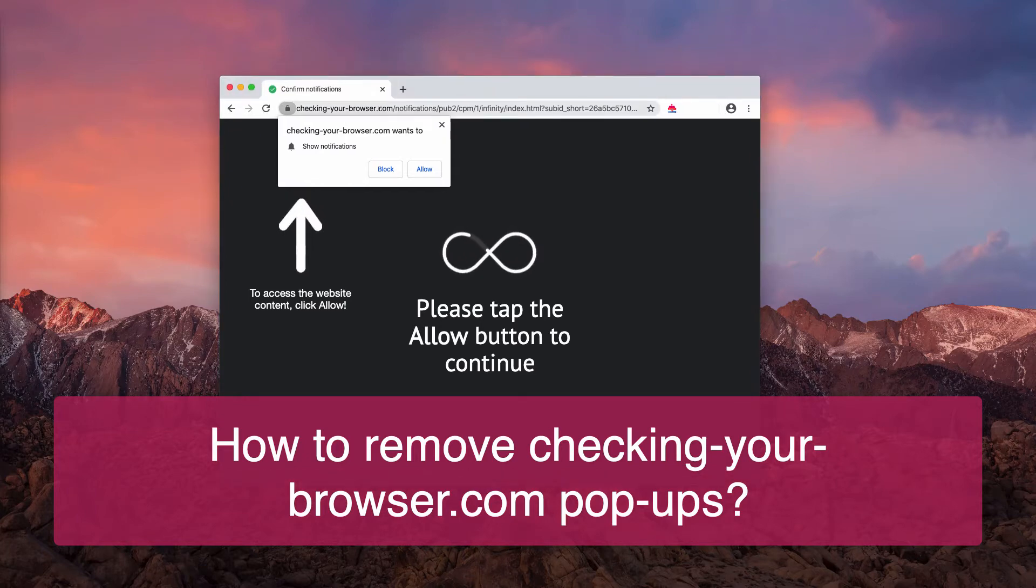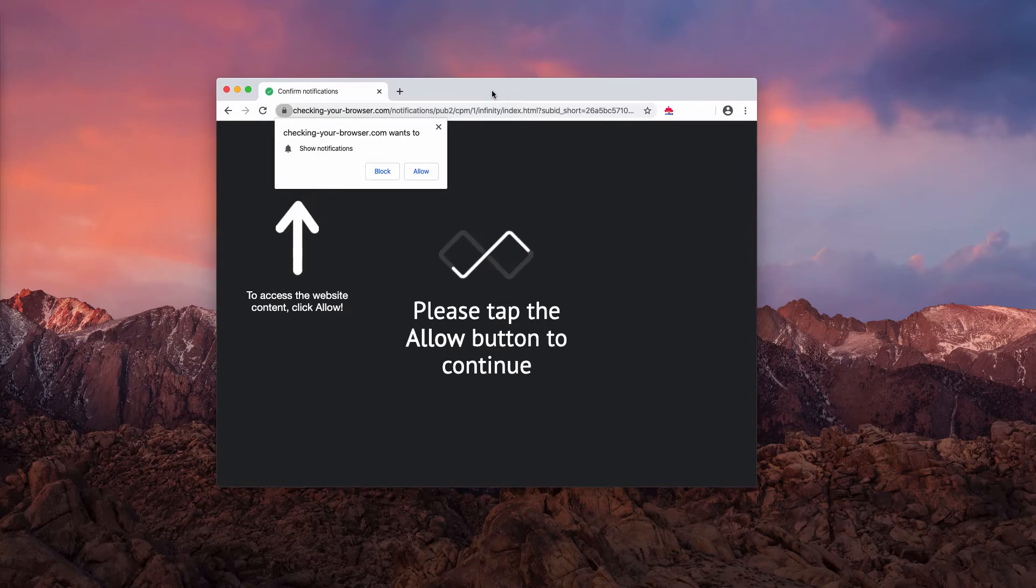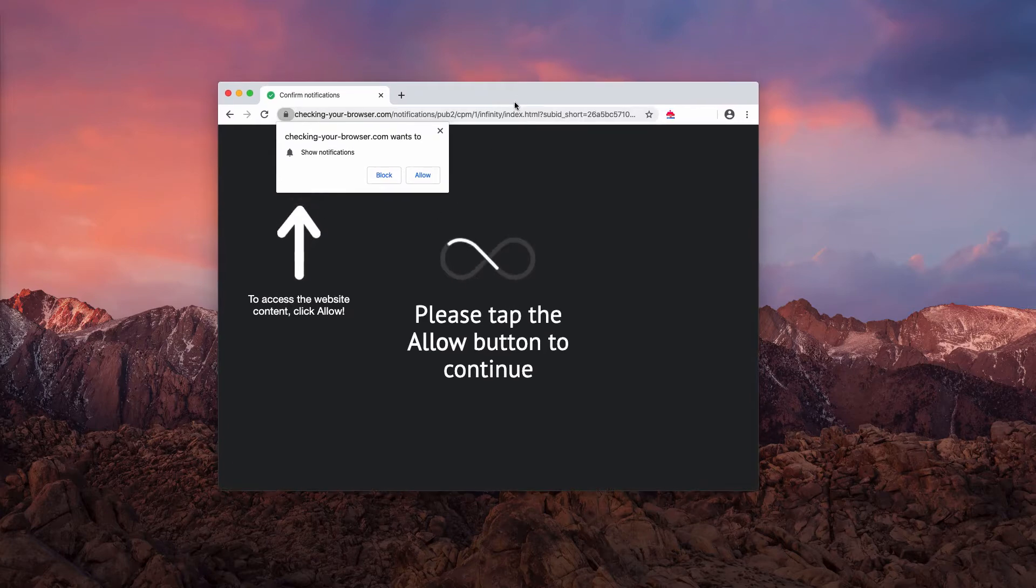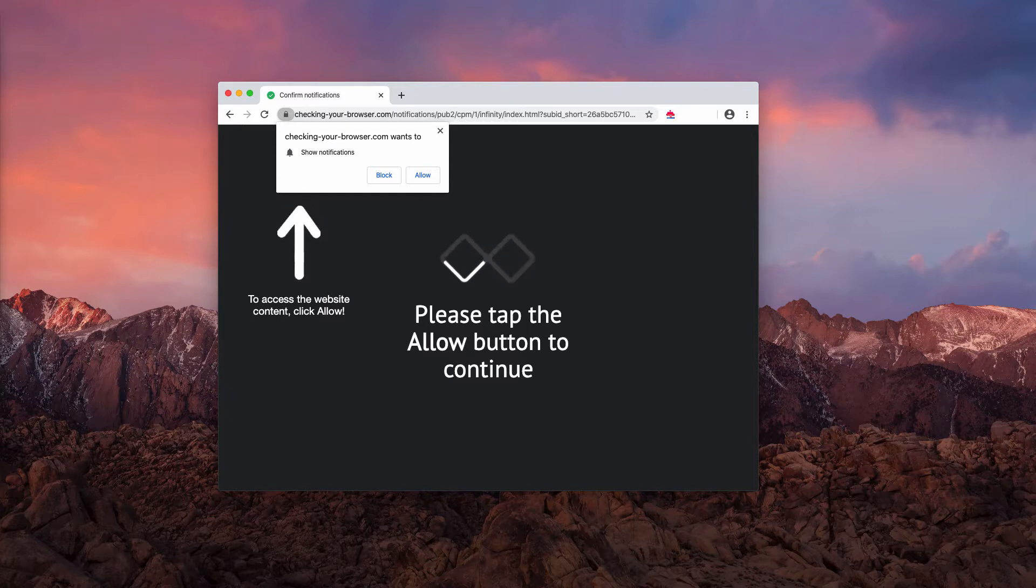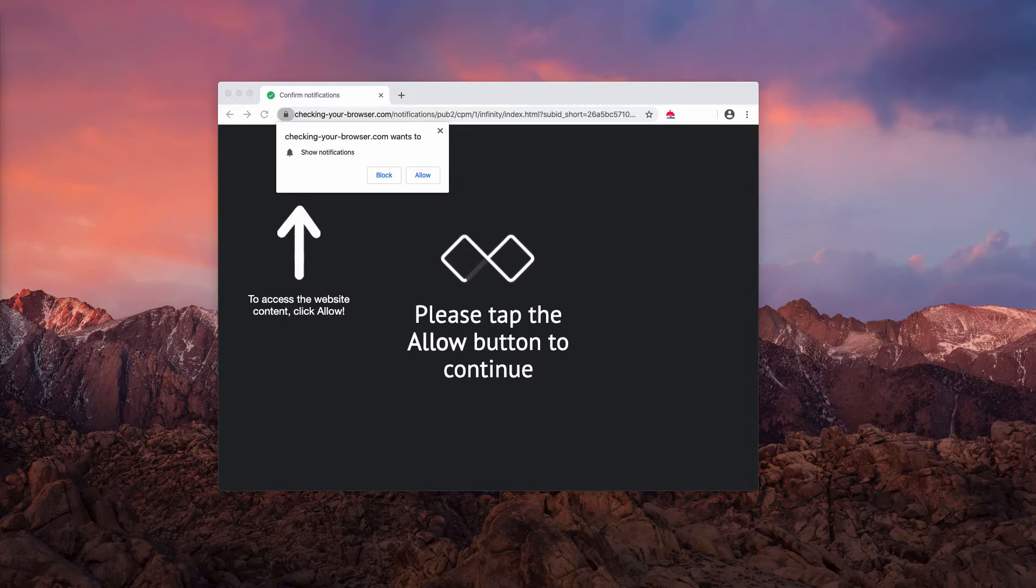The information displayed by checking your browser.com pop-ups is absolutely faulty. You should not trust such deceitful content. Furthermore, it's really dangerous if you click on the allow button. Why? Because in this case, your browser will be immediately hijacked, and you will then permanently receive intrusive ads, pop-ups, banners, and things like that.